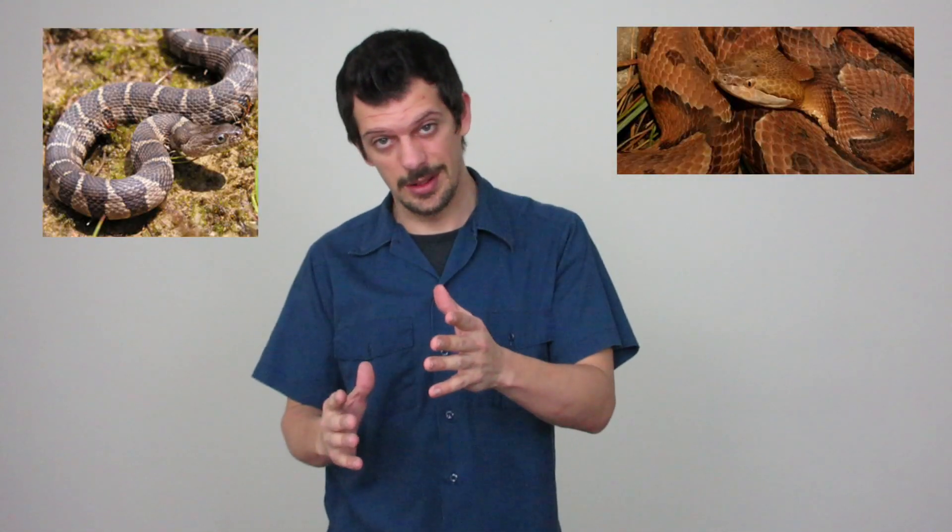What's going on guys, and today is Herping Tips 2019 video. I'm going to be talking about how to properly identify a venomous snake from a non-venomous snake.